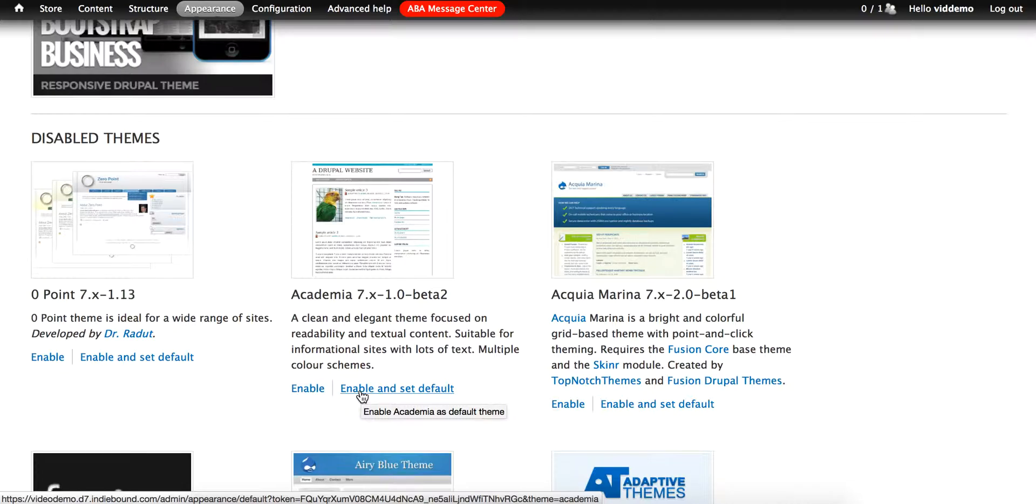For instance, let's say that you currently have a theme that has a left and right sidebar. Then you enable a different theme that has only a left sidebar. If you make this your default theme, what you'll notice is that all of the blocks from your right sidebar will disappear.